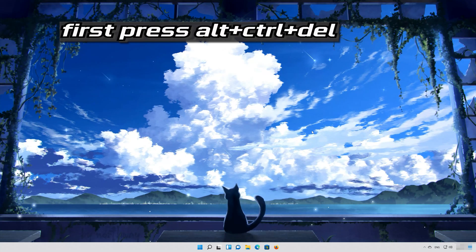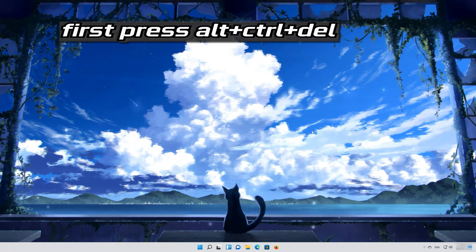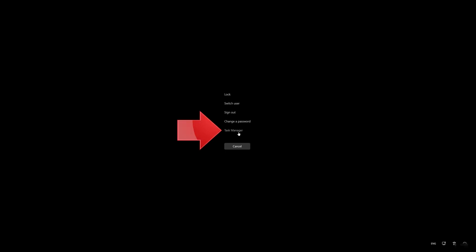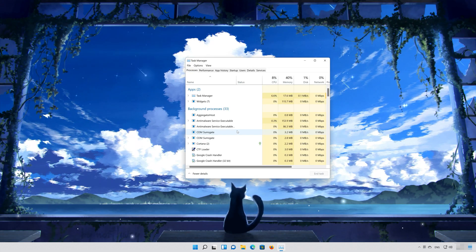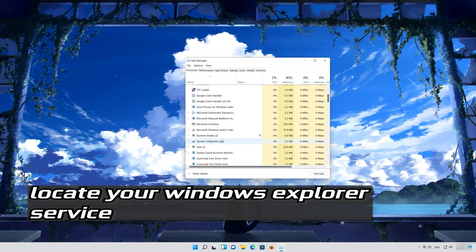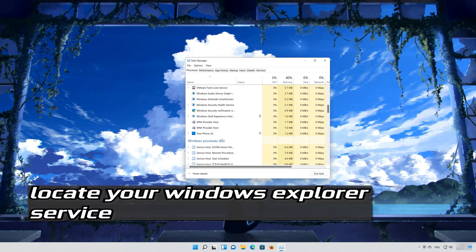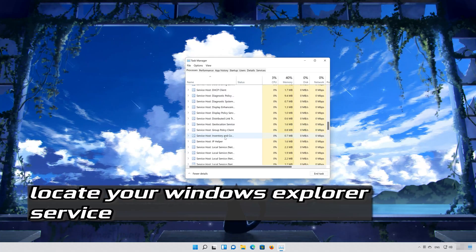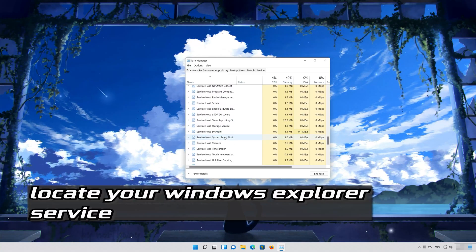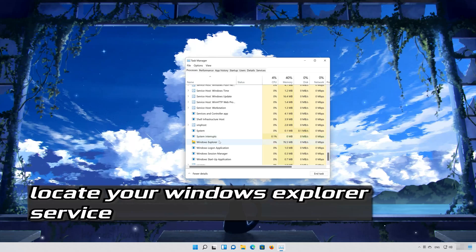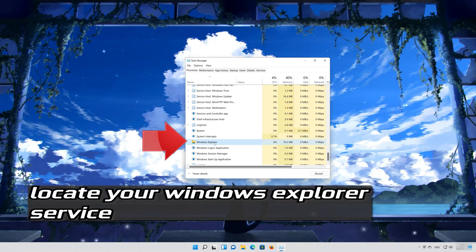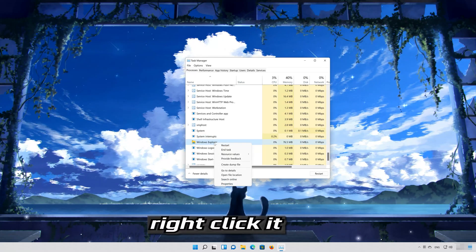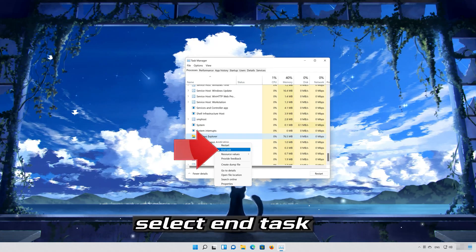First press Control-Alt-Delete. Select Task Manager. Locate the Windows Explorer service. Right-click it. Select End Task.